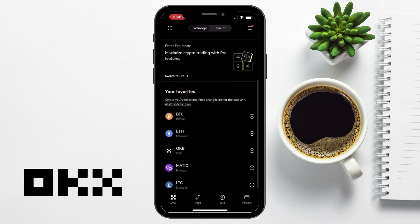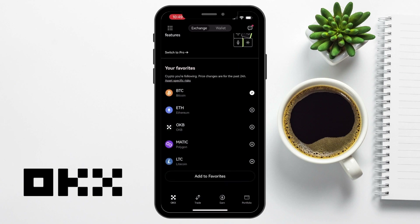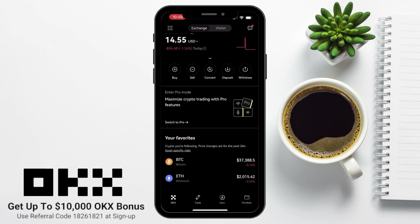Underneath is another way that you can switch to Pro mode, which we also accessed from the tile icon. Then you have the option to add favorite cryptos to a list, and this way you can track prices over the past 24 hours. But before we can start trading on OKEX, you're going to need to have some crypto to trade with.